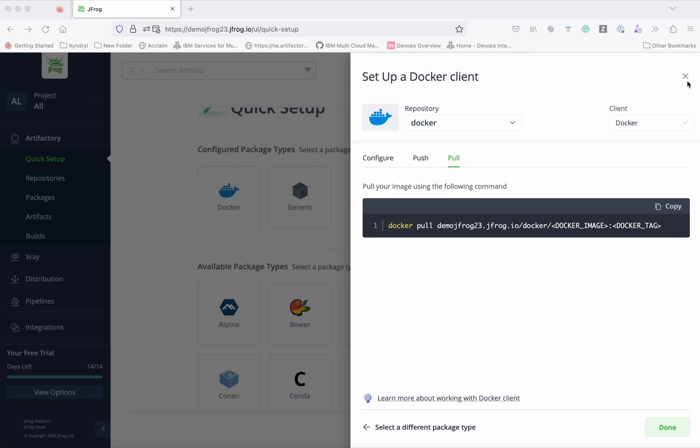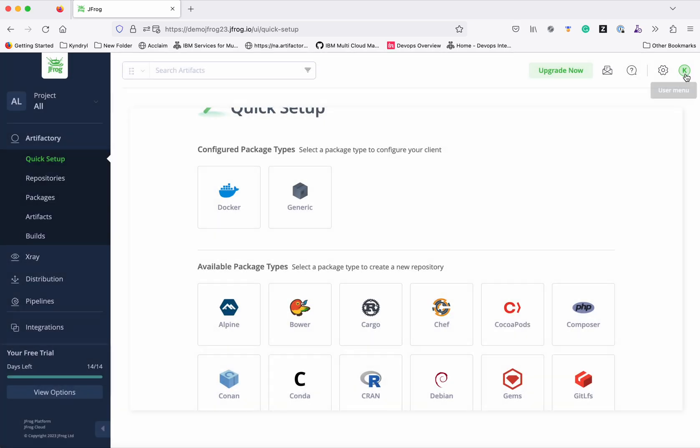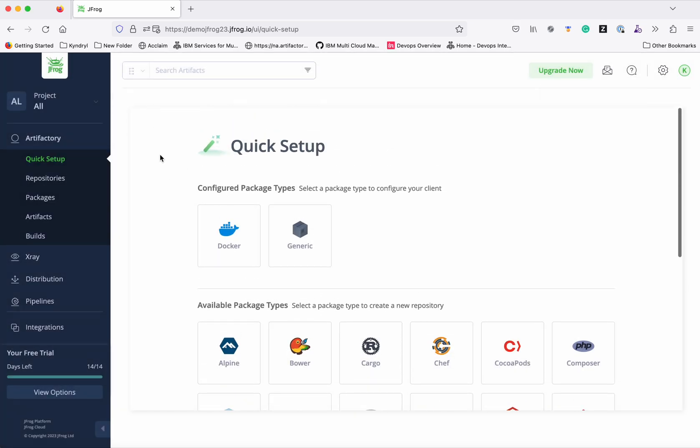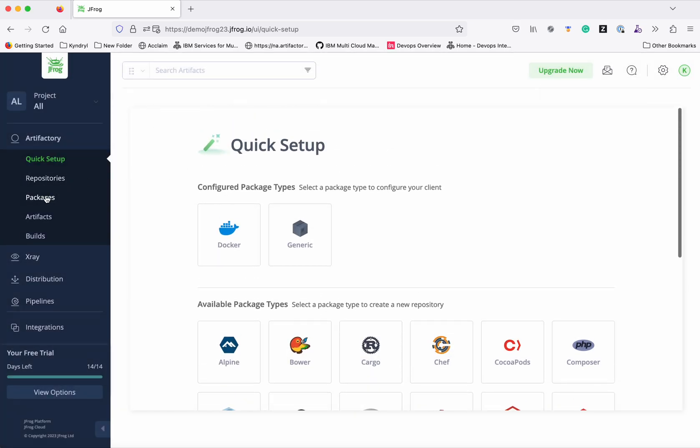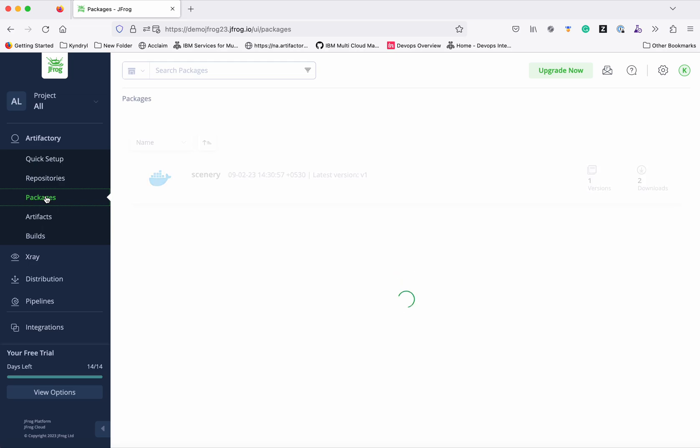Now let's go and see in the UI. Generally when the image is pushed it would be available under Packages. We can see there is a new image which we pushed, it is available under the Packages.